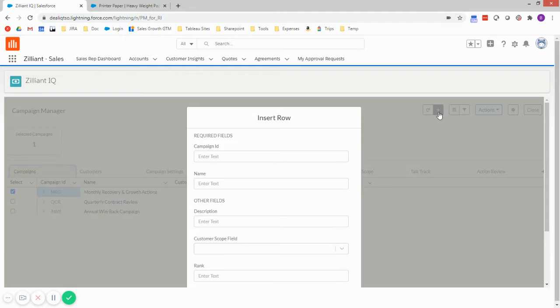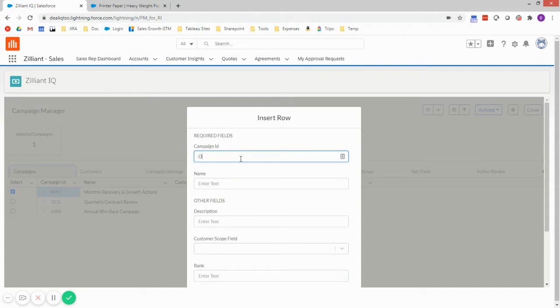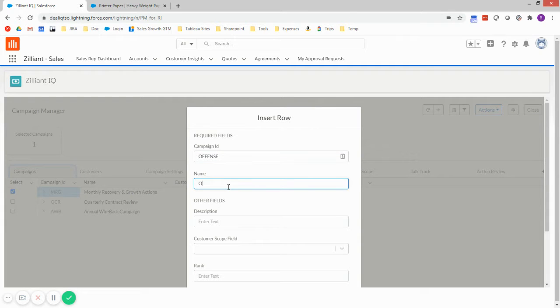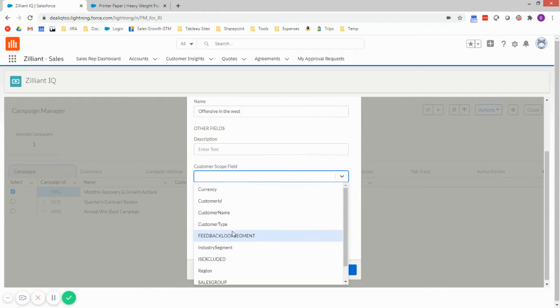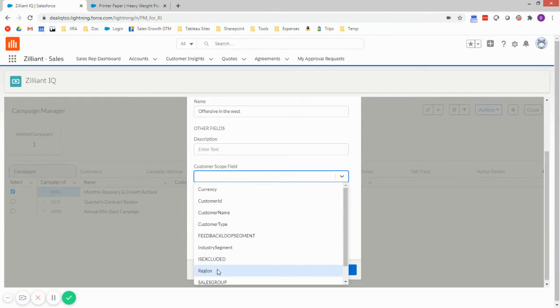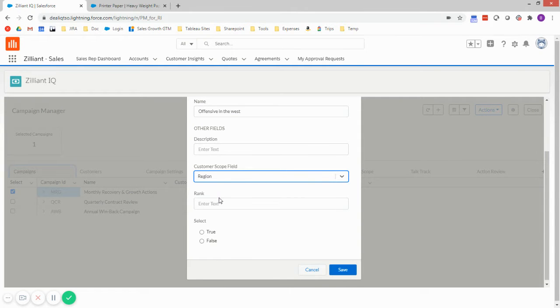I'm going to start by creating a new campaign. I'm going to call it my offense campaign. And I'm going to scope this campaign by region. This dropdown gives me all the different dimensions in my customer table. And I'm going to select region.